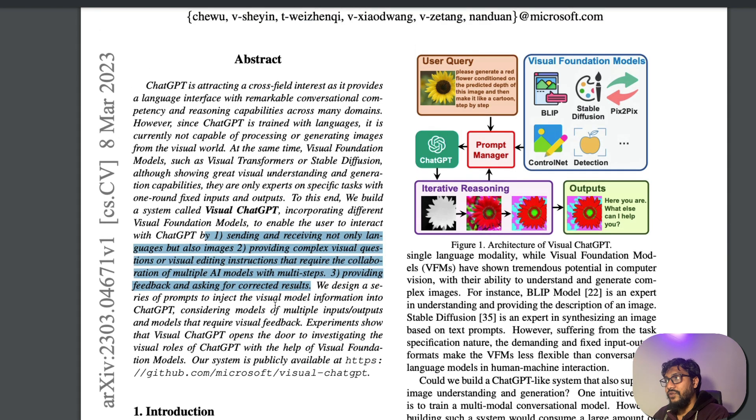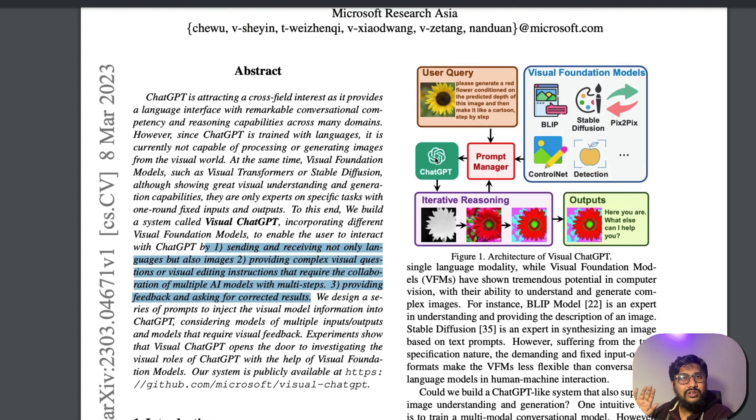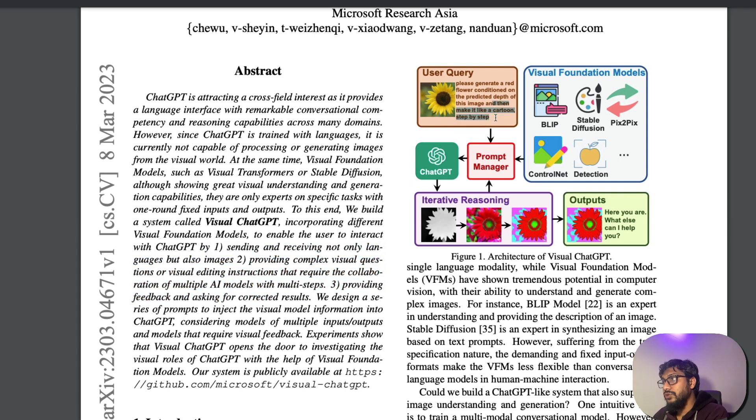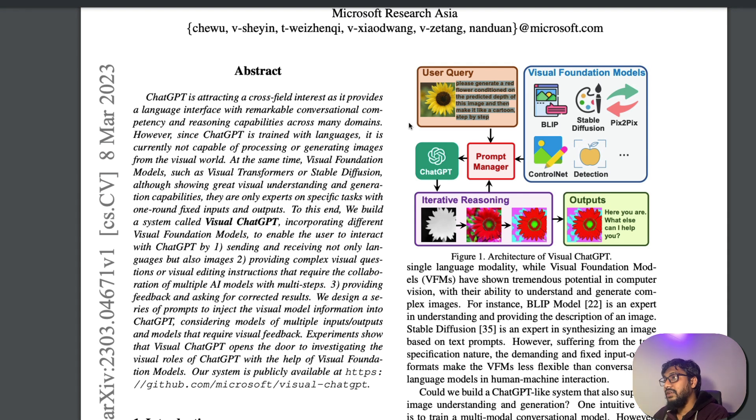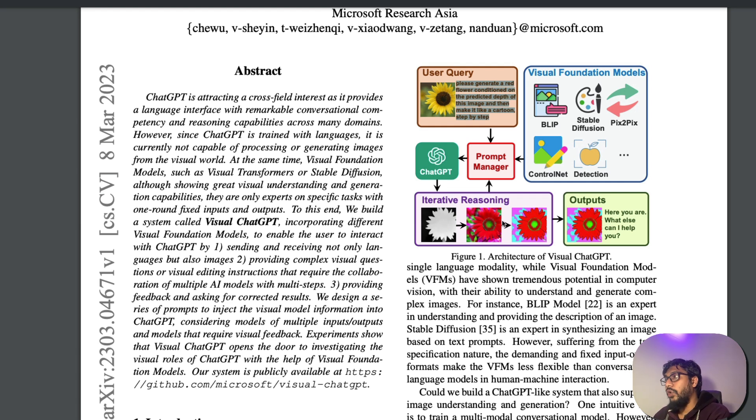First you have ChatGPT in the middle and you've got a lot of visual foundation models or large language models. The user generates a query. The instruction goes to the prompt manager, it goes to ChatGPT and ChatGPT creates the prompt. Then you have a lot of vision models and it communicates with the vision model and gets the response back or the image back and then the final image is shown to the user.